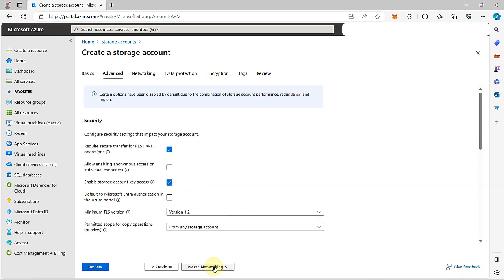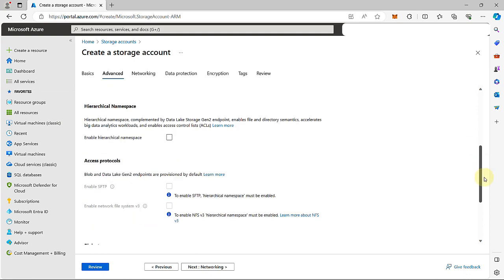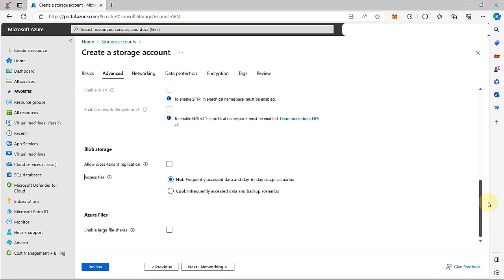Click next to go to the advanced tab. From here, I'm going to allow anonymous access. This setting allows authorized users to selectively enable anonymous access on specific containers. If I scroll down, here you can see the access tier. The default is hot. If you need to change it to cool, you can make the change from here.